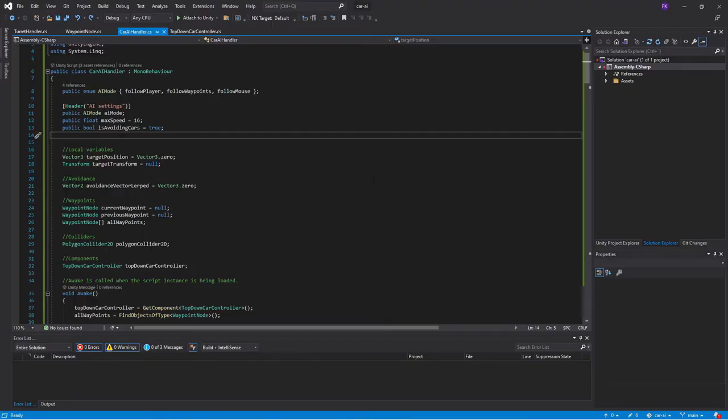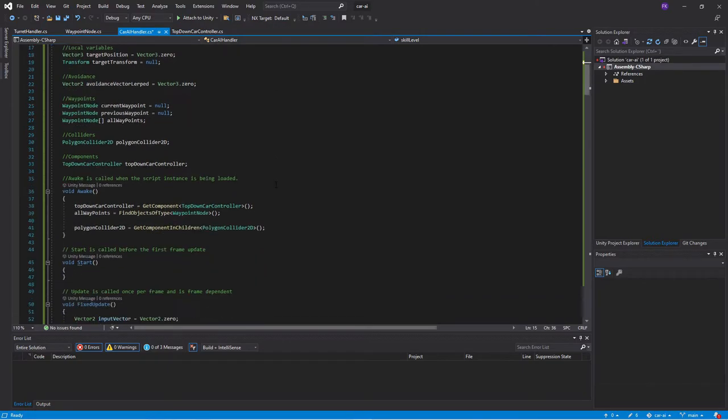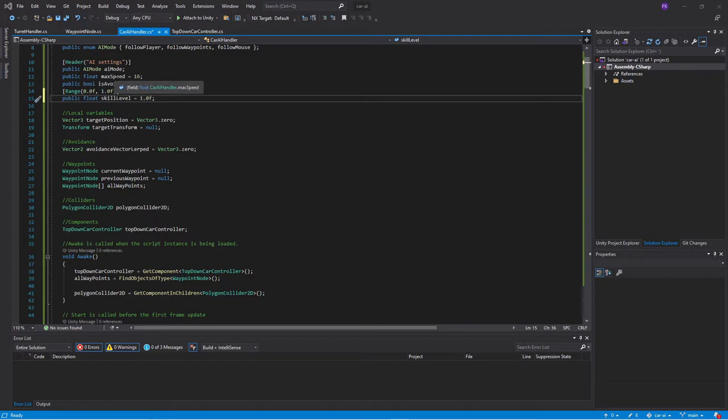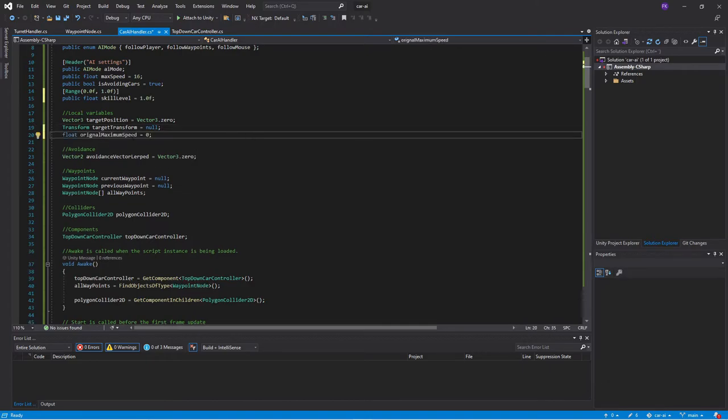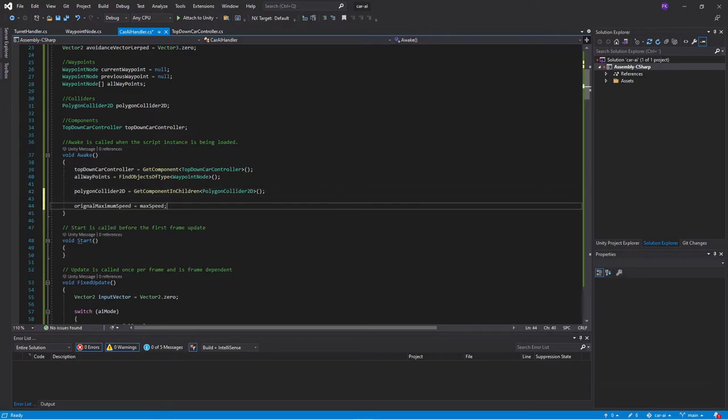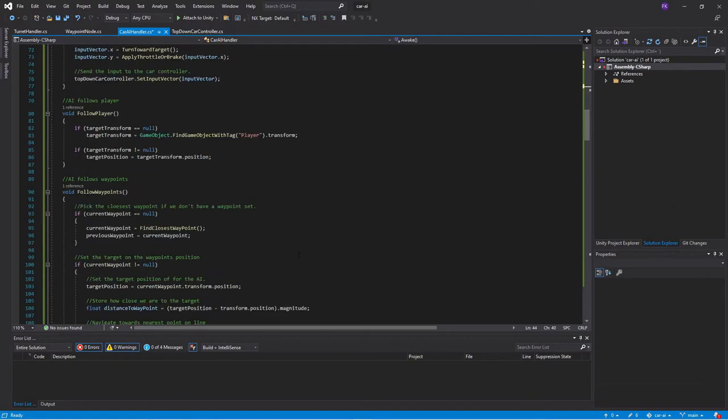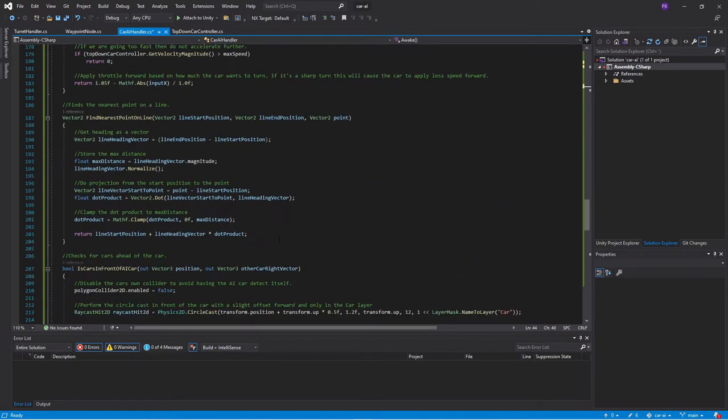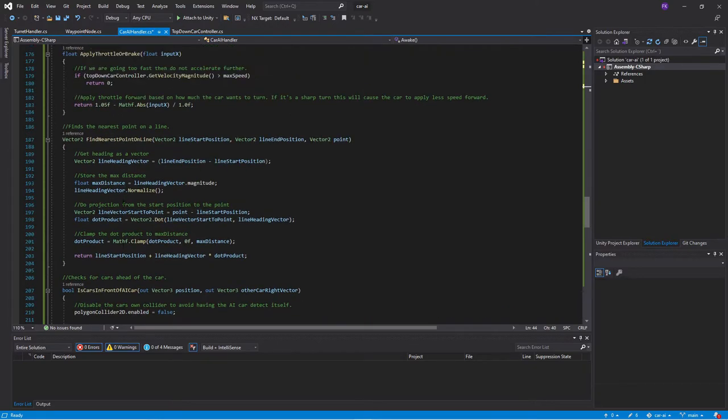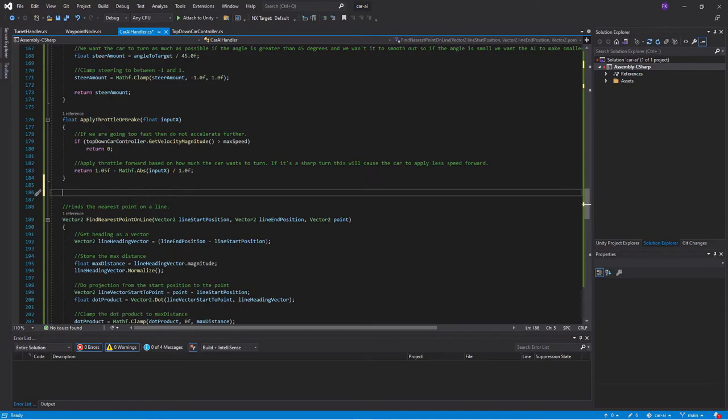First we add a new variable and we'll call it skill level and it will be a float with a range of 0 and 1. So it will be between 0 and 100%. In our old code we actually had a little bug. The max speed of the car was changed every time you drove past a waypoint. It could actually be faster than we wanted it to be. So we will store a new variable called original maximum speed, which we will set in the awake function.